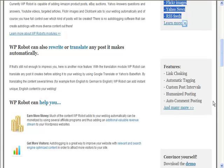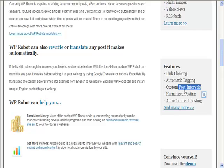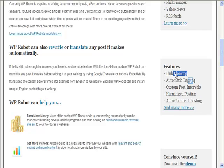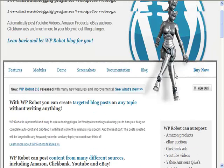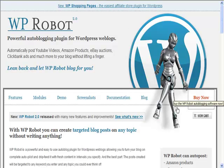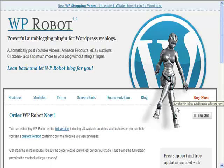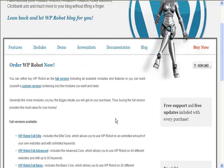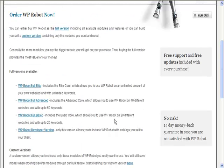It can also do some rewriting of the posts as well, do tagging, custom post intervals, add some comments and cloak links. It's not the cheapest piece of software, I'll warn you that right now. It really isn't, however it is very powerful.